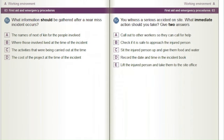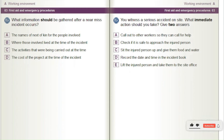What information should be gathered after a near-miss incident occurs? A) The names of next of kin for the people involved. B) Where those involved lived at the time of the incident. C) The activities that were being carried out at the time. D) The cost of the project at the time of the incident.